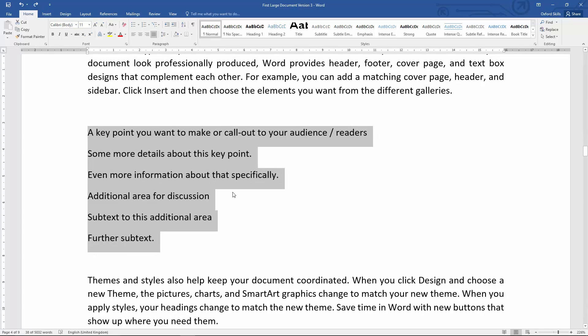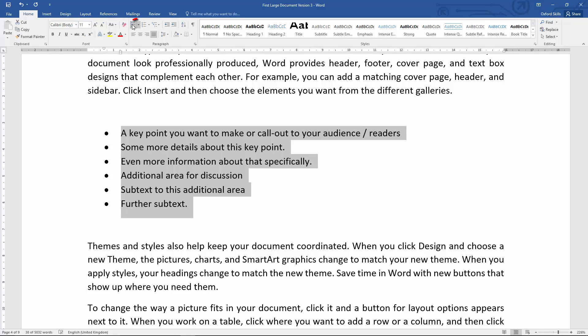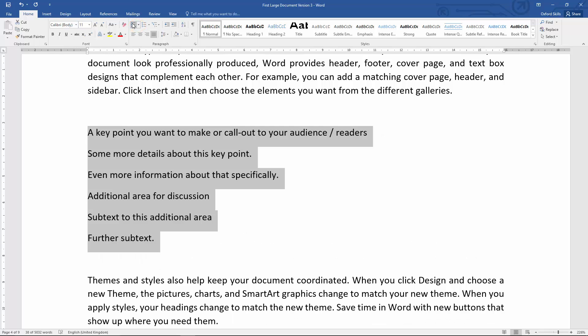This is fine, and there are ways that we can call this out. What we want to do with this text here is make very specific points that are easy to read. Now, as we've already done, we can simply make this a bullet point list by clicking this button here, and that's fine. I'm just going to undo that by pressing this button again.